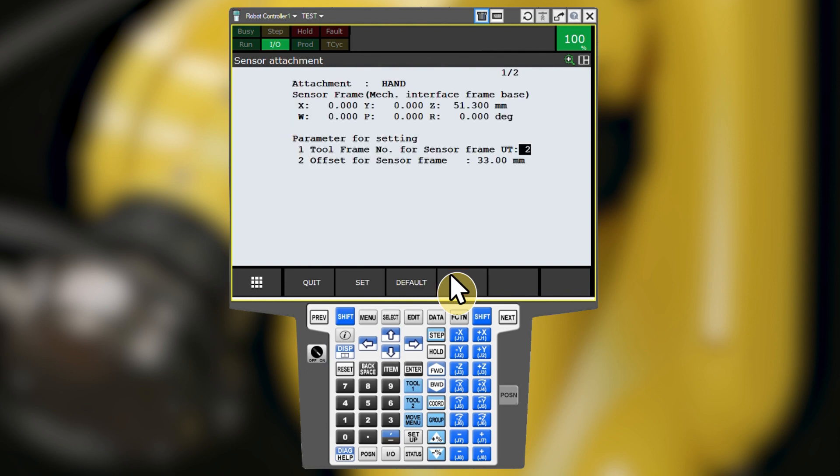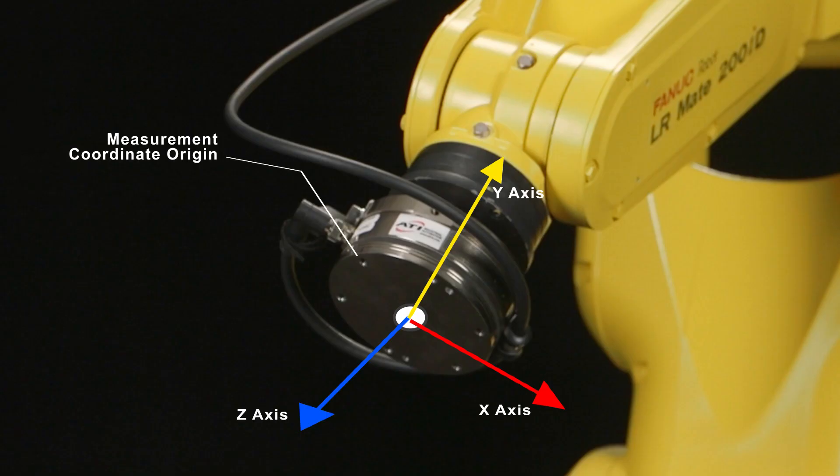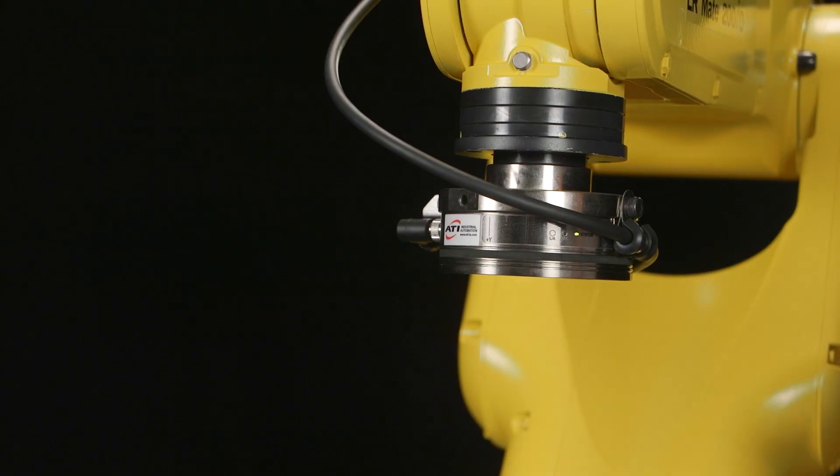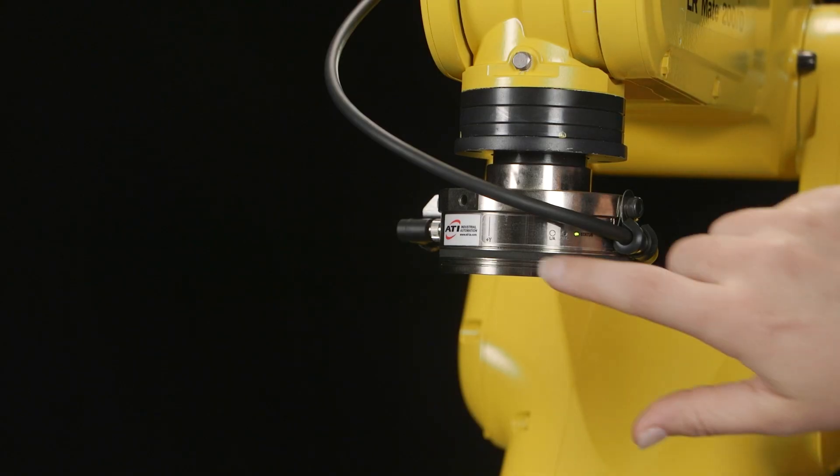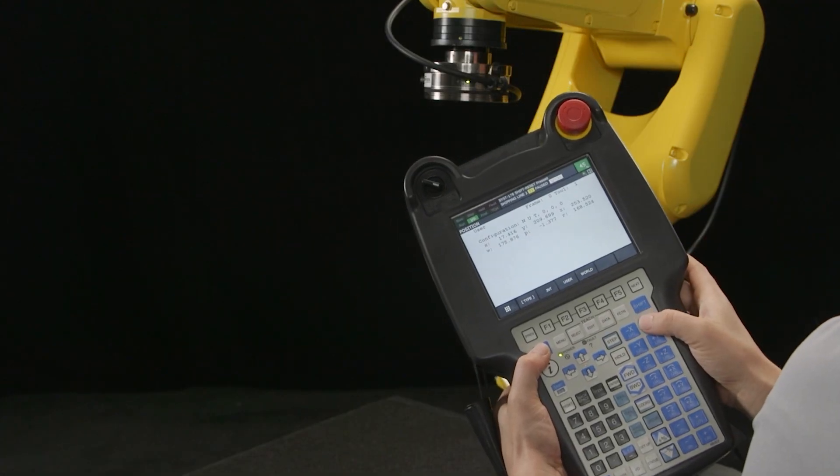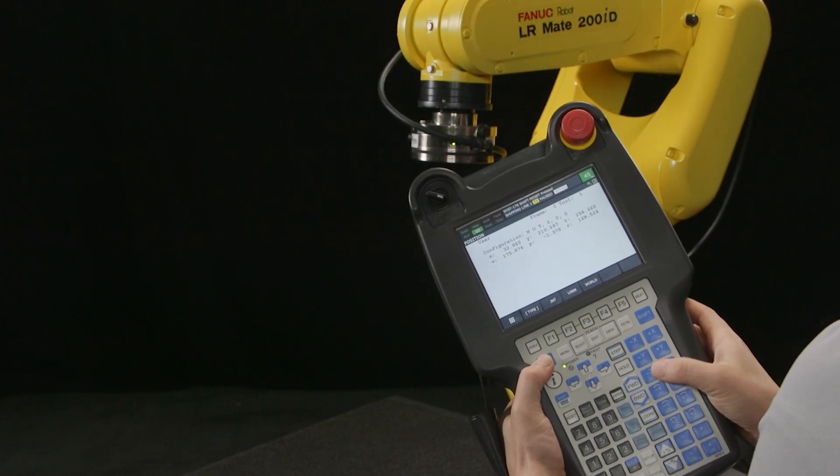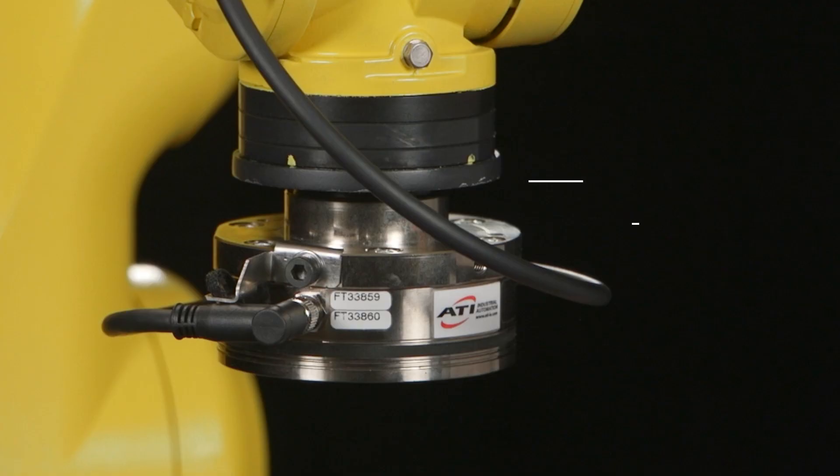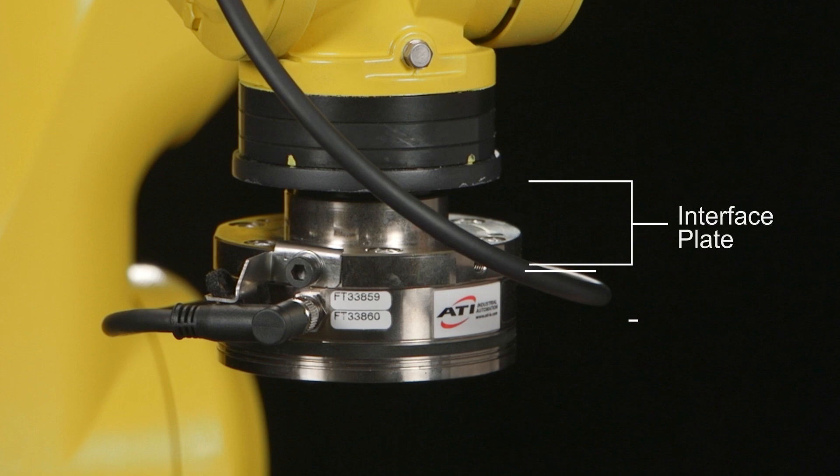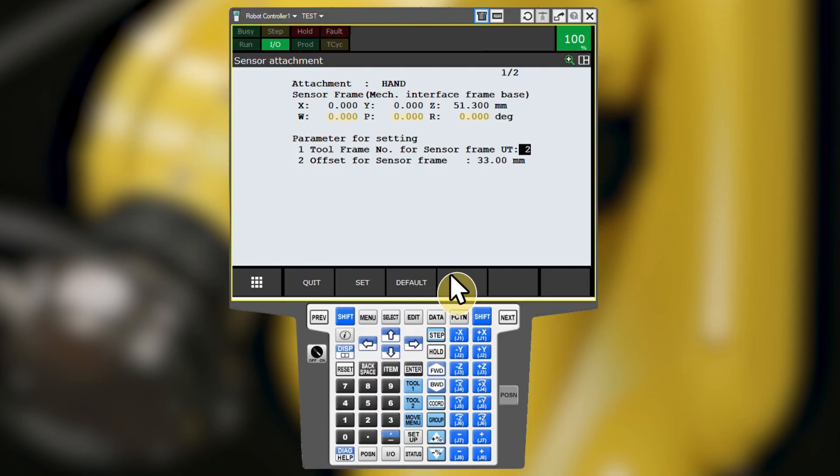This screen shows the current sensor frame. This is where the robot currently thinks the sensor's measurement coordinate frame is located. Because we selected hand attachment type, the sensor frame will be relative to the mechanical interface frame base, which is the robot wrist flange. The sensor's native measurement coordinate origin is the center of the tooling side face, or tap, of the sensor. The sensor's measurement coordinate axes are labeled on the sensor, and the sensor should have been mounted to align these with the robot's default tool axes. The robot's sensor frame definition thus needs to be the location of the sensor's measurement coordinate origin with respect to the robot's wrist. This is usually just a Z offset of the height of the interface plate plus sensor. There is no rotational component when the sensor's axes are aligned with the robot's default tool axes.